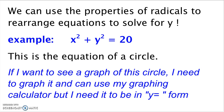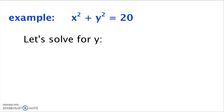In this example, x squared plus y squared equals 20. This is the equation of a circle. If I want to see a graph of this circle, I need to graph it and can use my graphing calculator, but to use it, I need it to be in y equals form. So let's start by writing the problem.